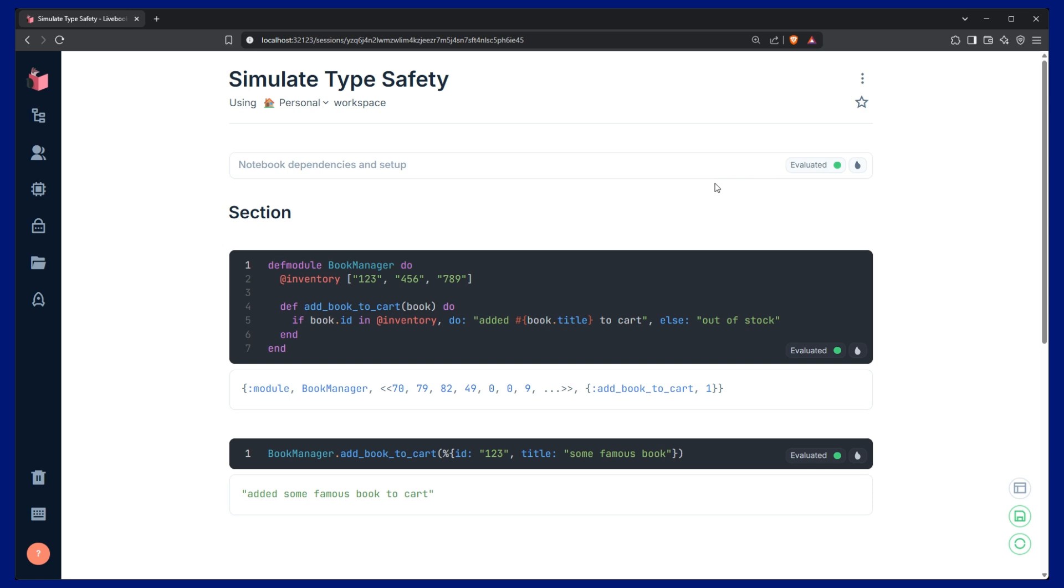Those three features are structs, pattern matching, and guard clauses. I'm going to show you how to use these three features to simulate type safety, so let's get started.